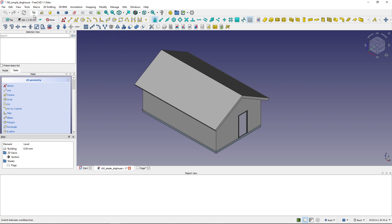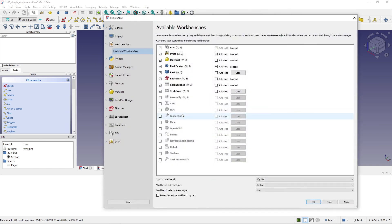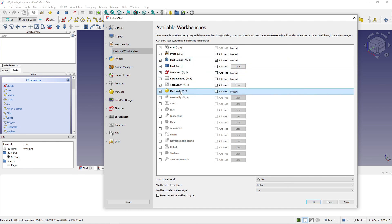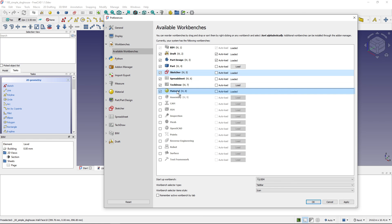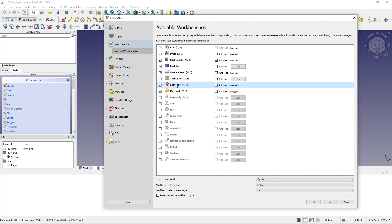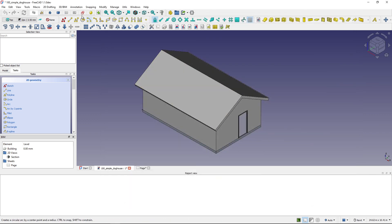And another useful thing with this tab view is that I can reorder the workbenches. So I do that here in the workbench setup. So Material I will place here, just by drag and dropping. Sketcher I will put here because I don't use it that often. So this is my order and now you can see that Material and Sketcher will be at the end, like so.